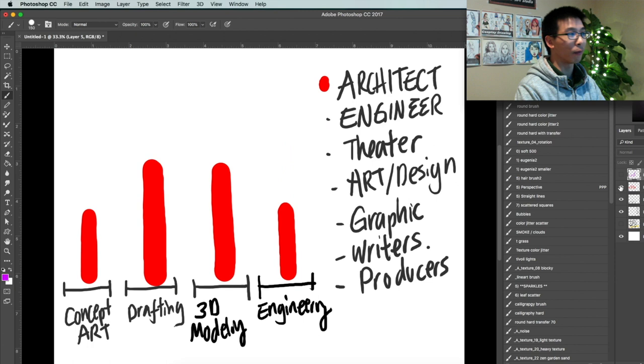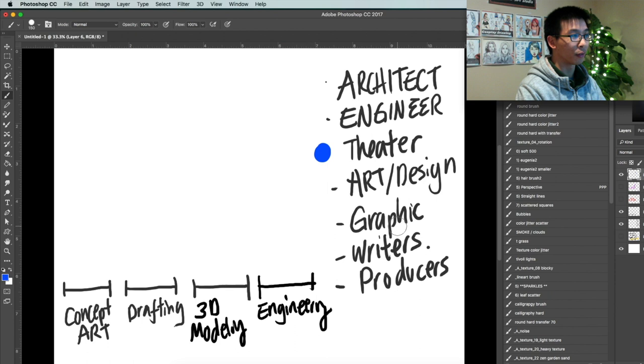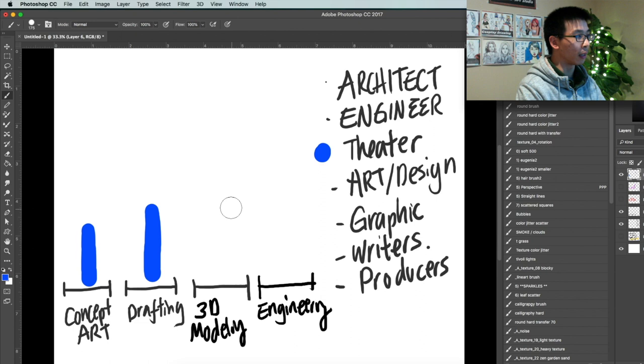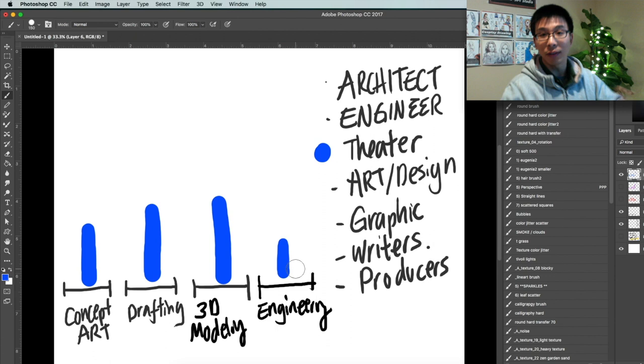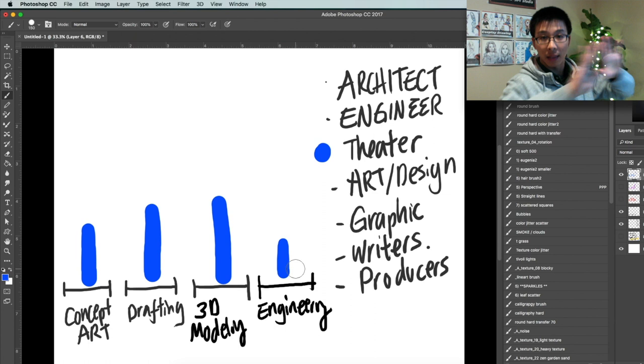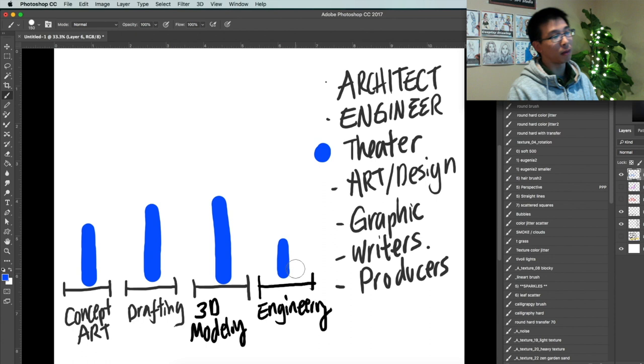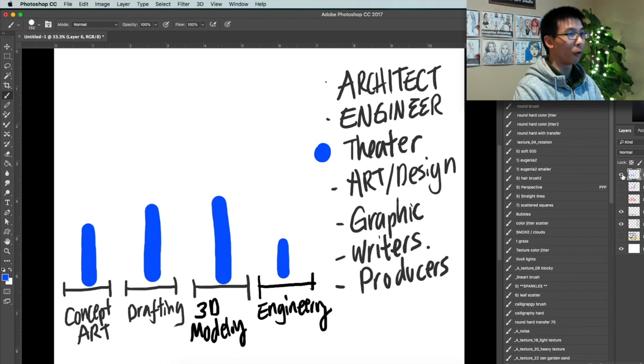Then we have theater folks. Theater folks are kind of similar to architects where they're pretty well-rounded. They can do drawing. They can do drafting. They can do 3D modeling. They're really good at show set design. Engineering, they might not be as strong as architects. Architects can build houses and stuff. And theater people, they can build stuff in a theater set for a show, but they may not be as strong as an architect in that aspect. But they're really good at show set design. So kind of like architects, they're very well-rounded overall.